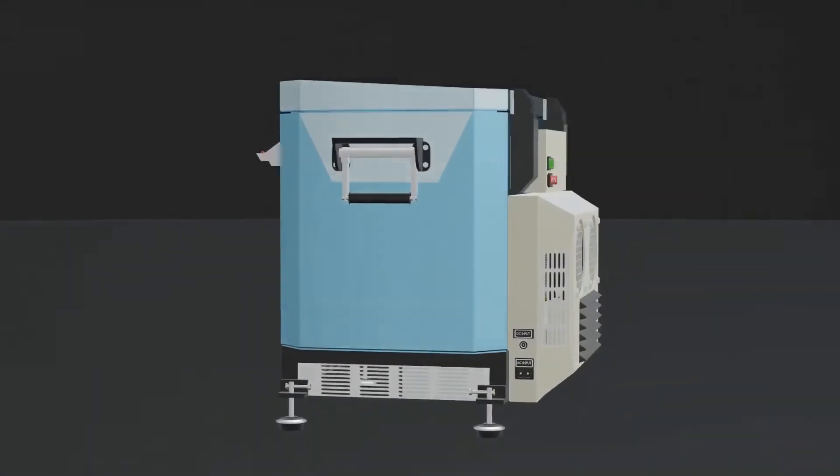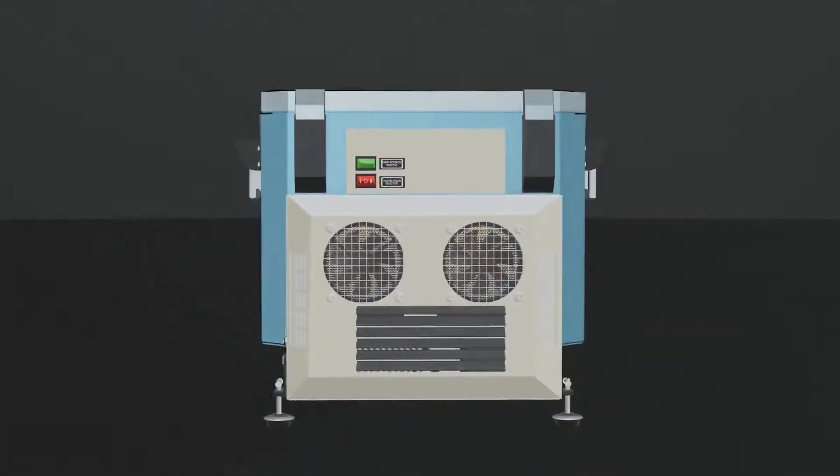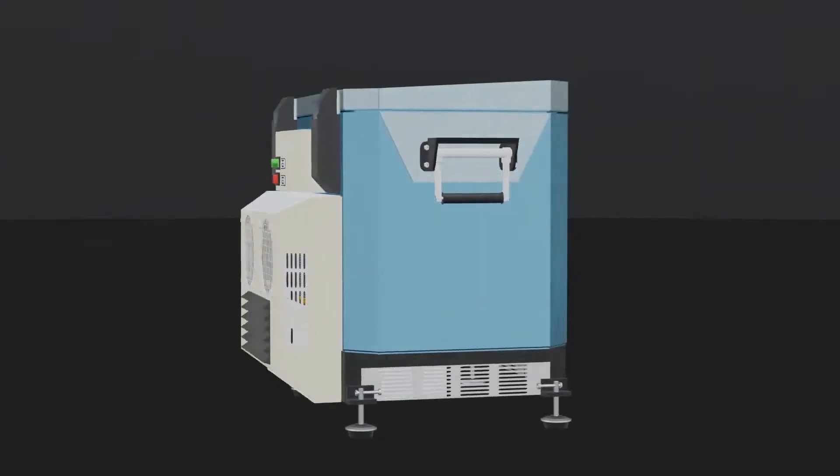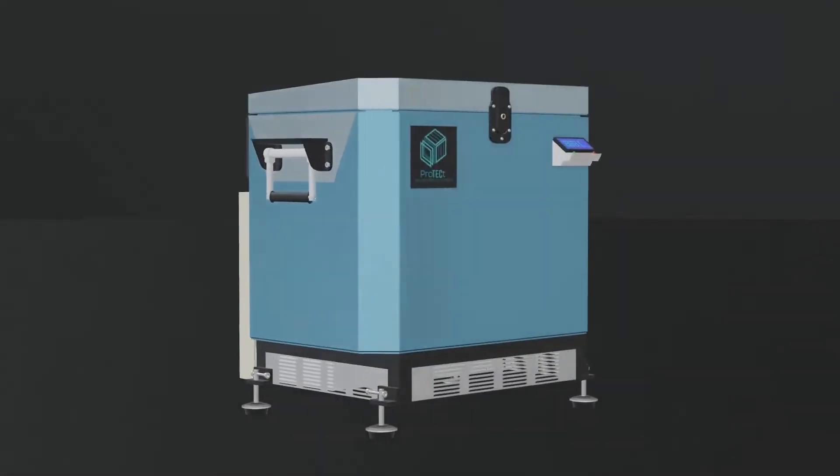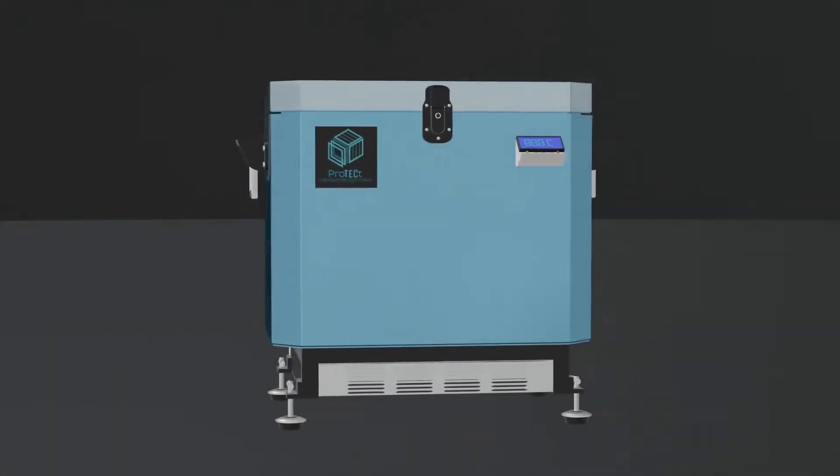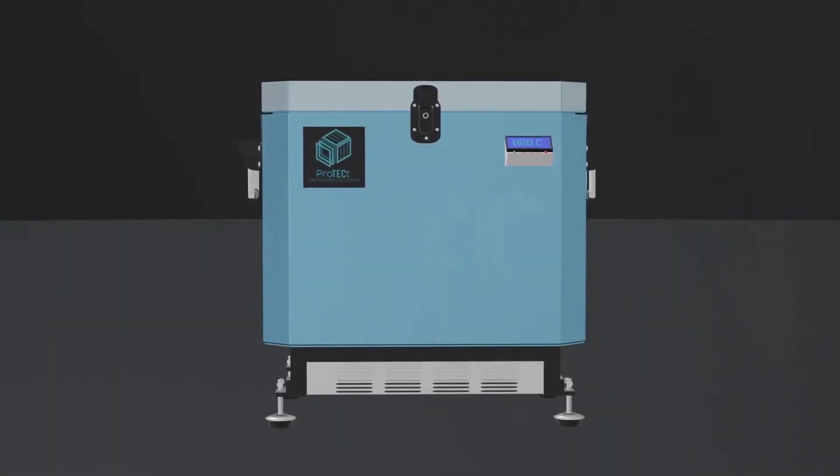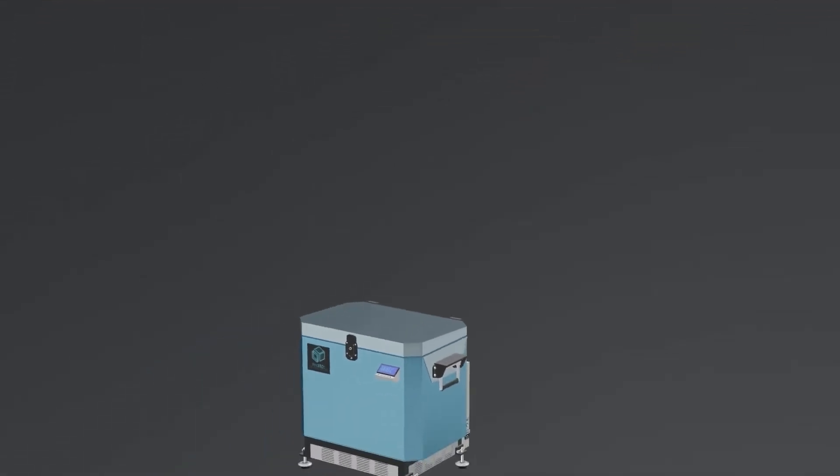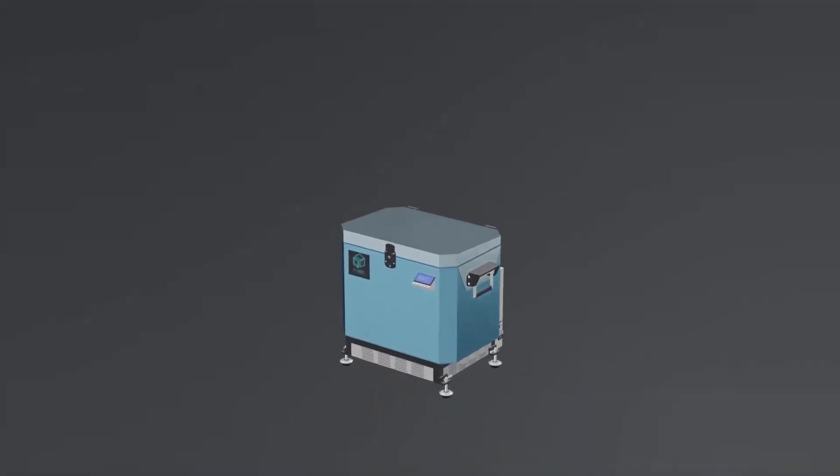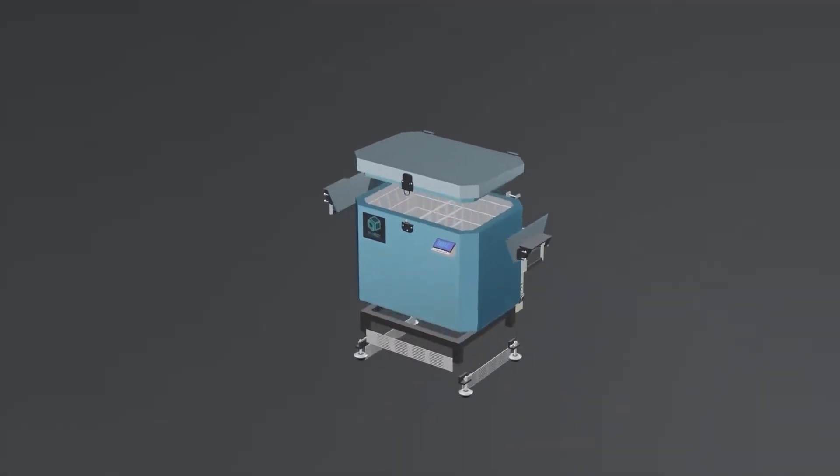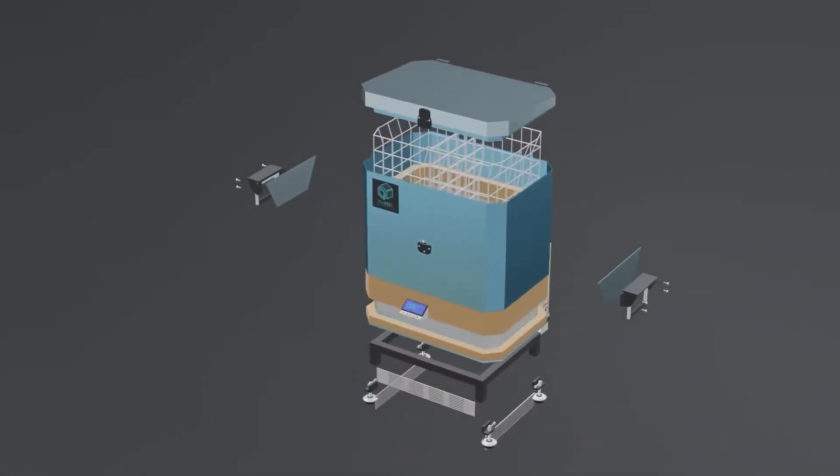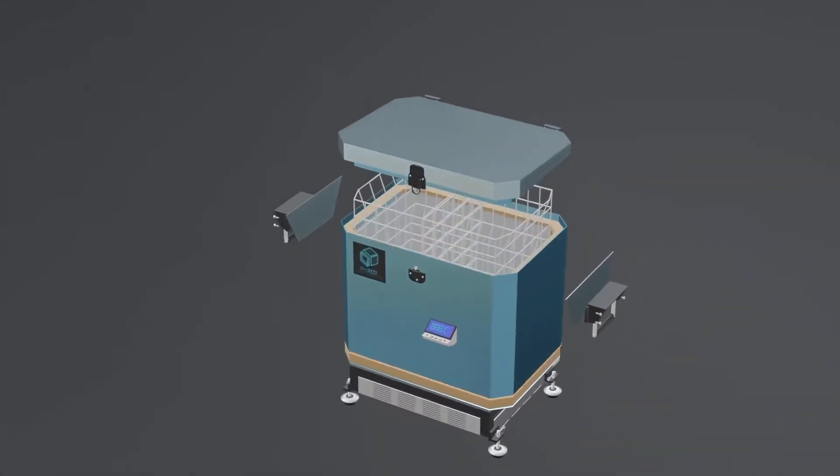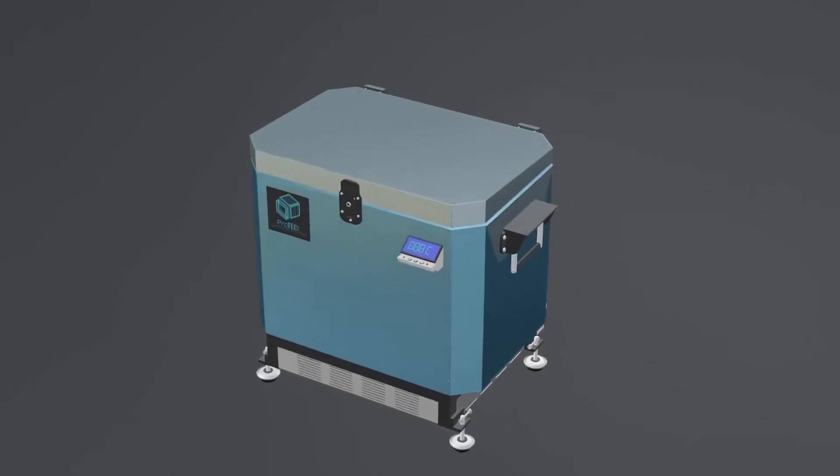This Arduino-based portable cold storage system is positioned in the medical field to transport vaccine vials. The main parts of the system are the thermoelectric Peltier module, heat sink, fan, temperature sensor, and Arduino Uno.